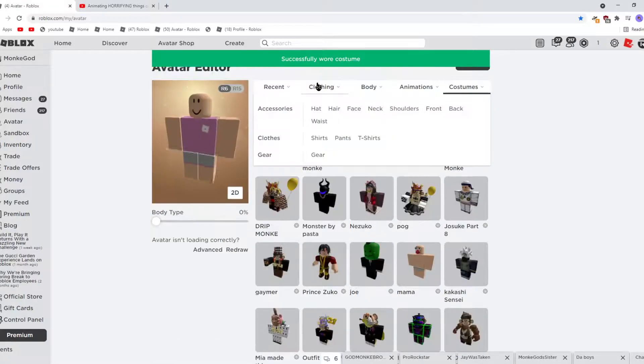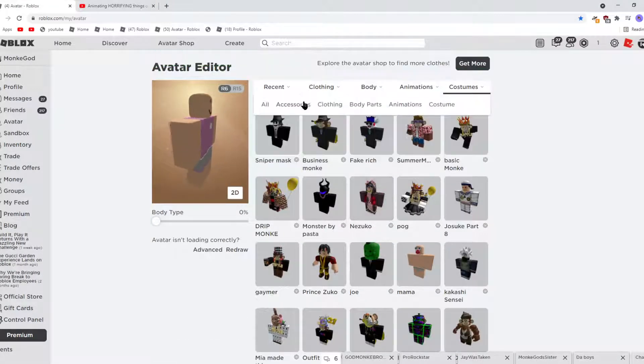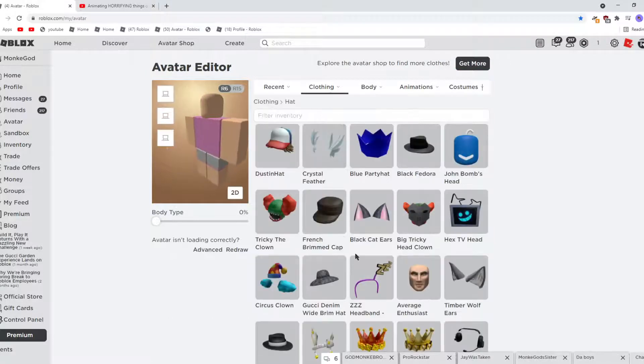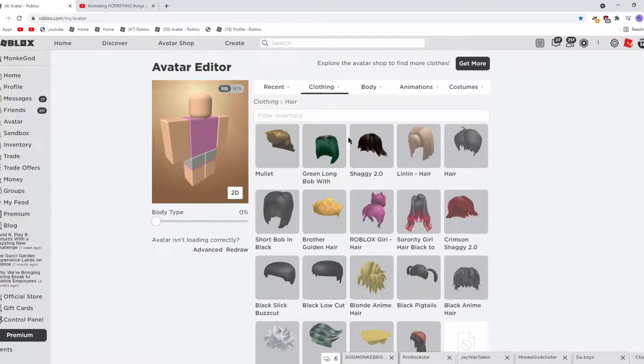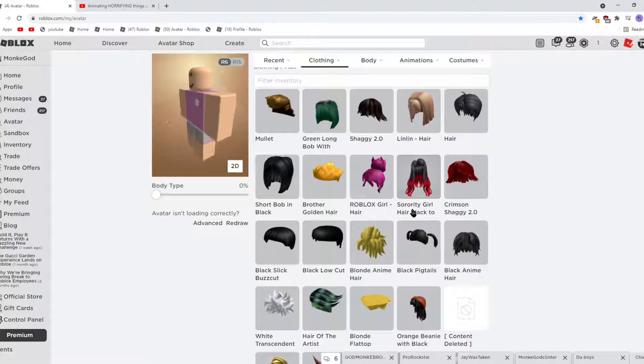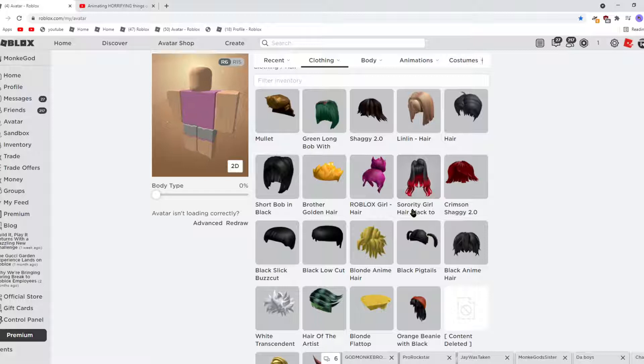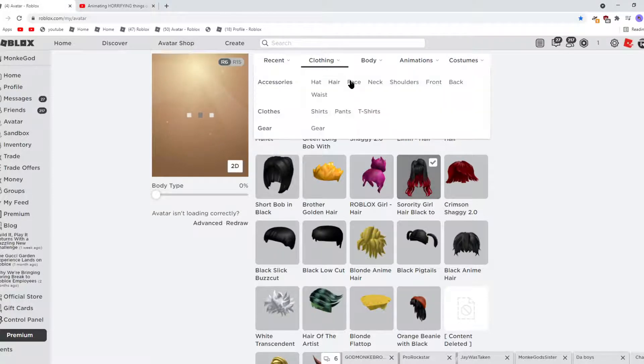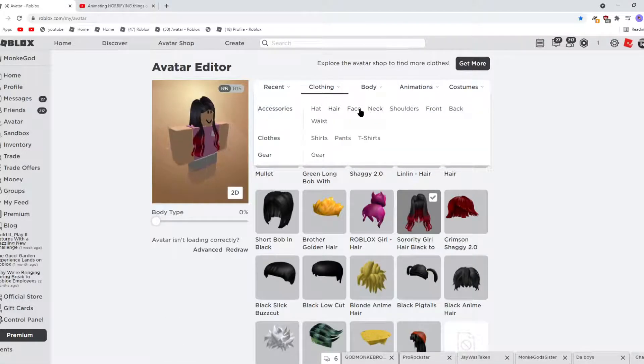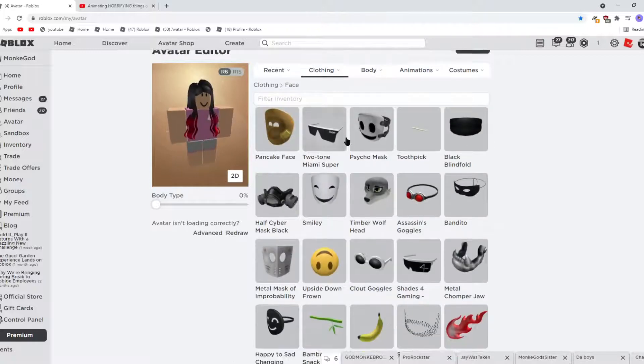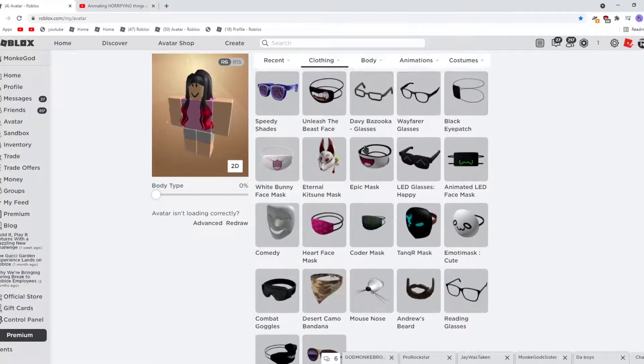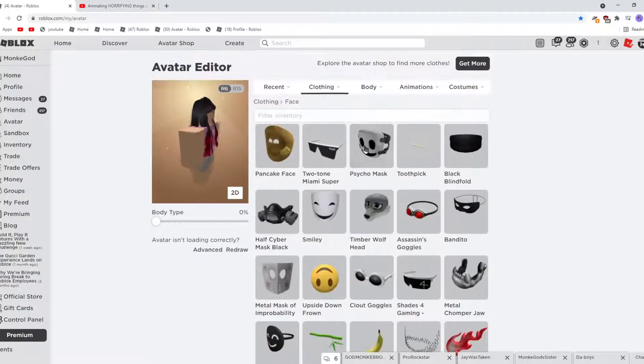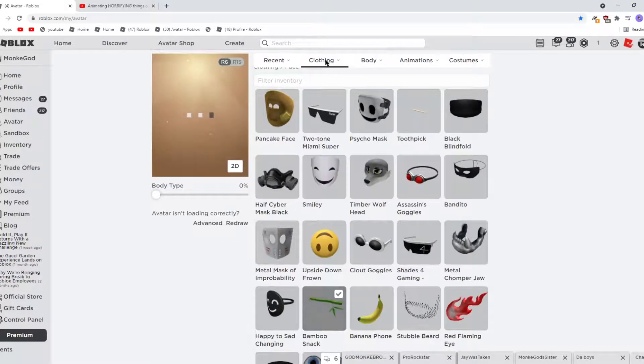So what you need - this is like about 400 Robux. So what you need is Surly Girl Hair, black to red. So there you go, you can copy that down. Then go to face and get bamboo snack.